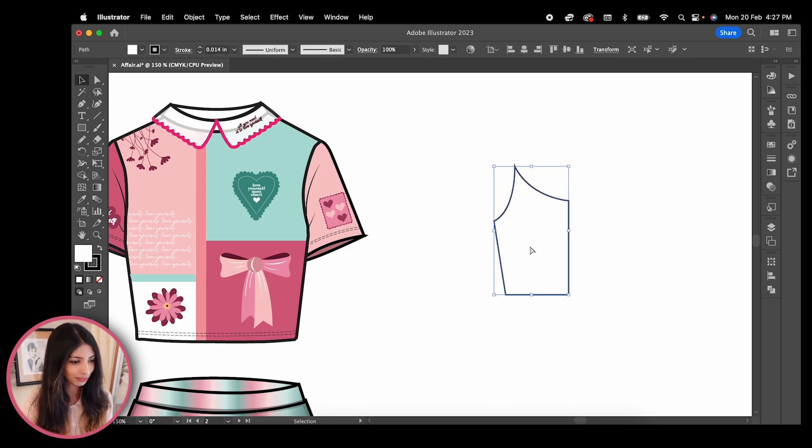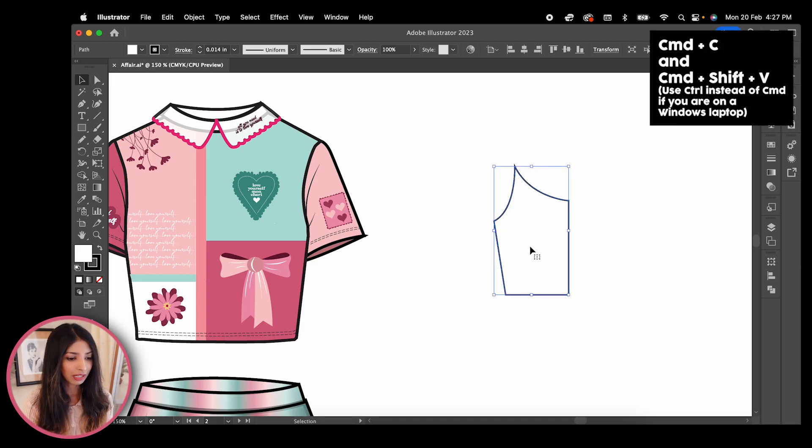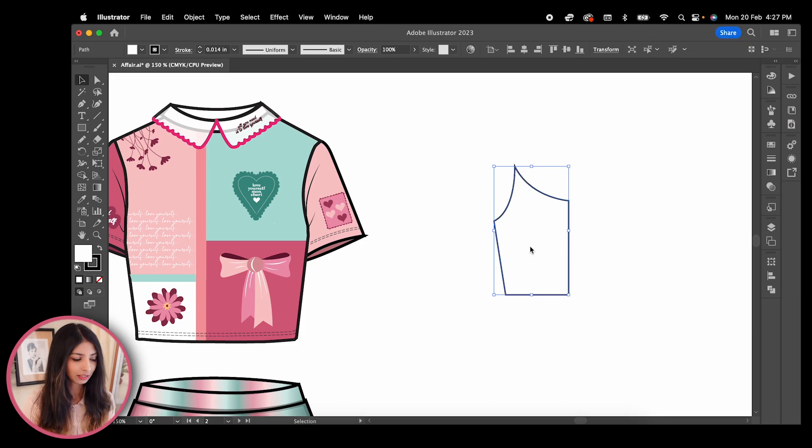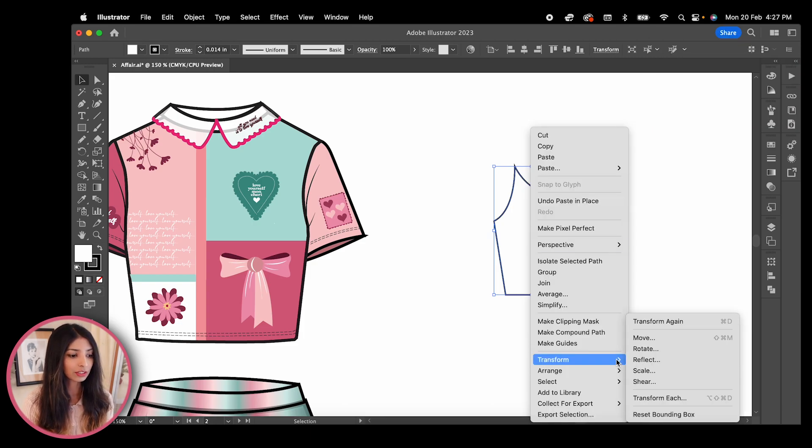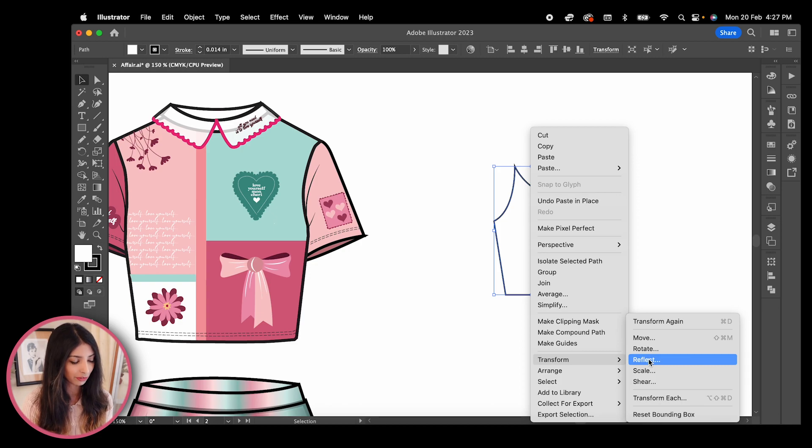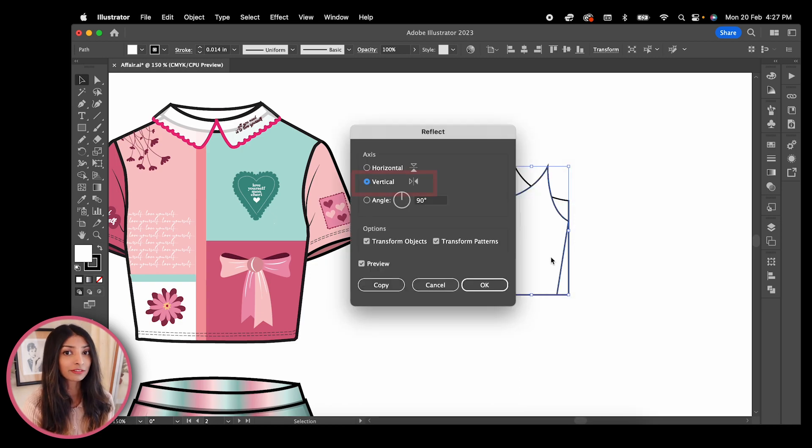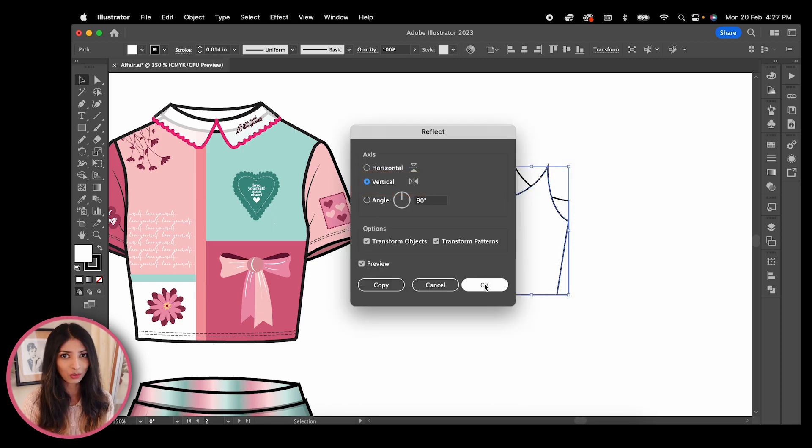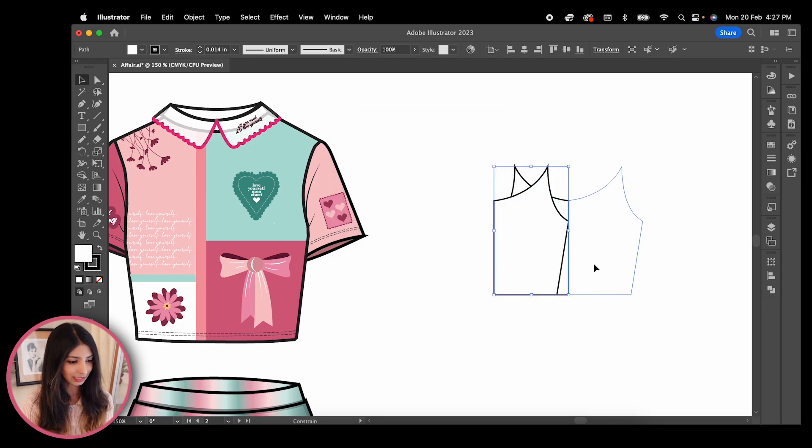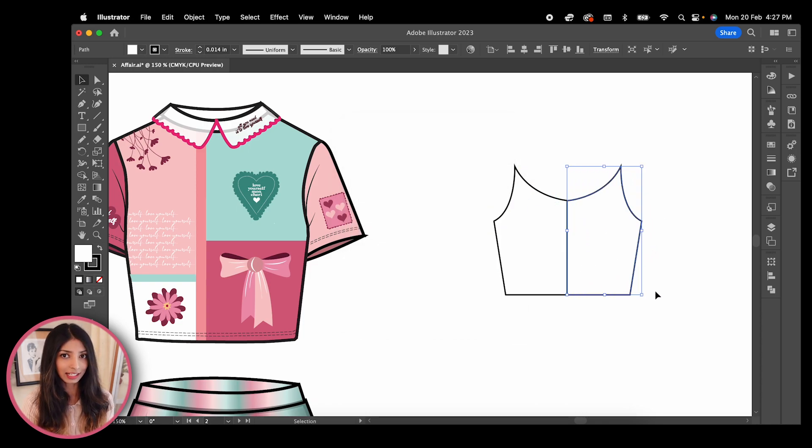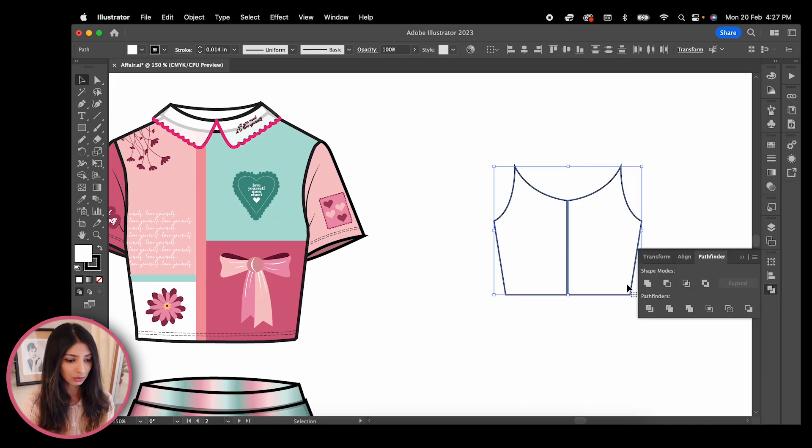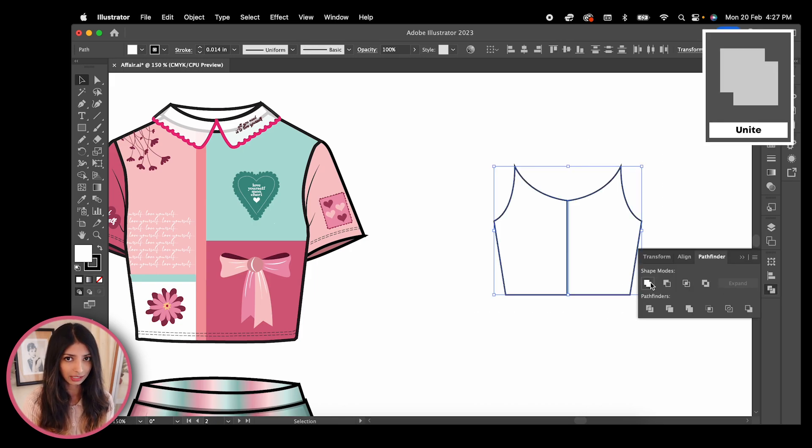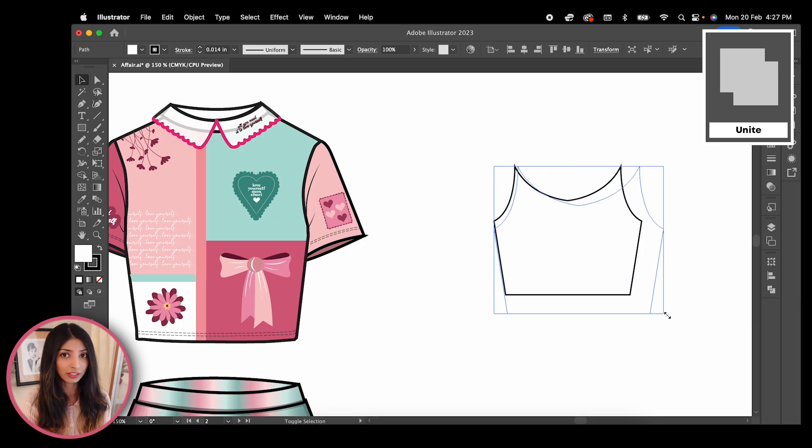Let's make a copy of this one that falls exactly over the original by hitting command C and command shift V. Then right click the copy and reflect it by going to transform reflect. Make sure vertical is selected and hit OK. Move your reflected copy to the right side, then highlight both parts, click on the pathfinder tool and choose unite. This will combine both halves into one shape.